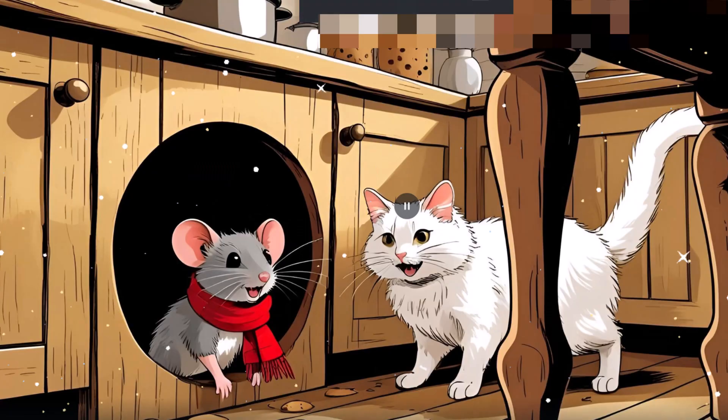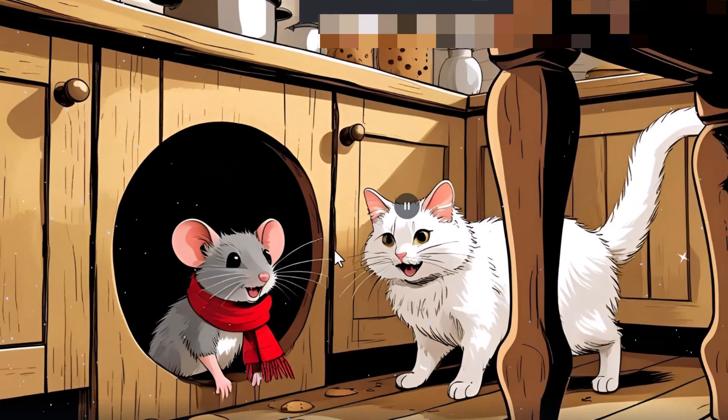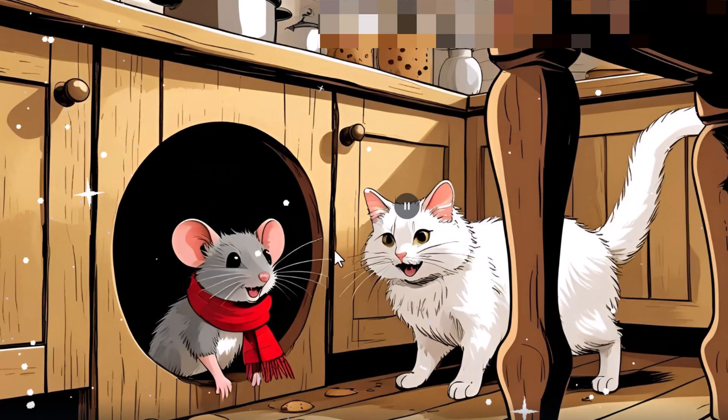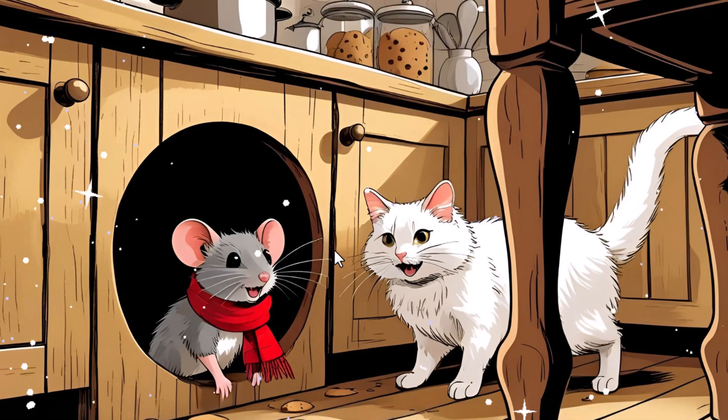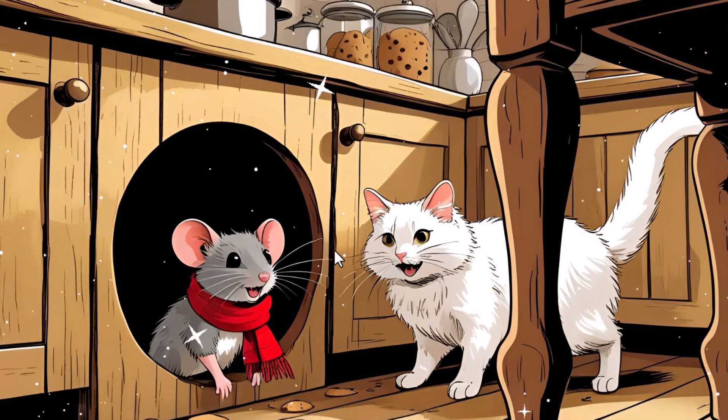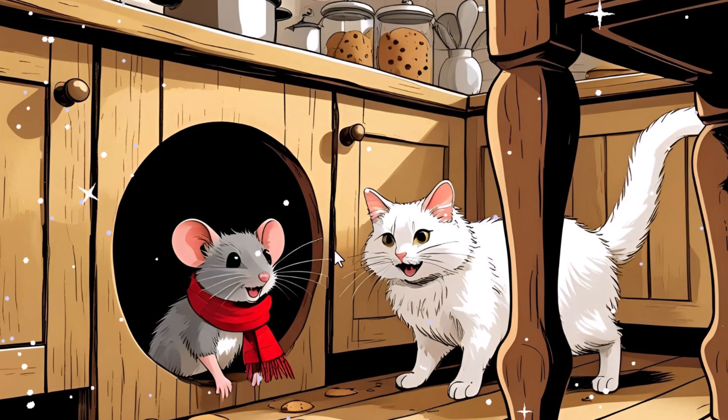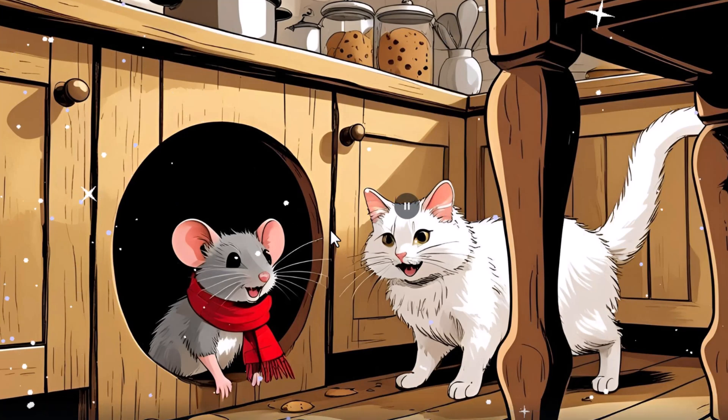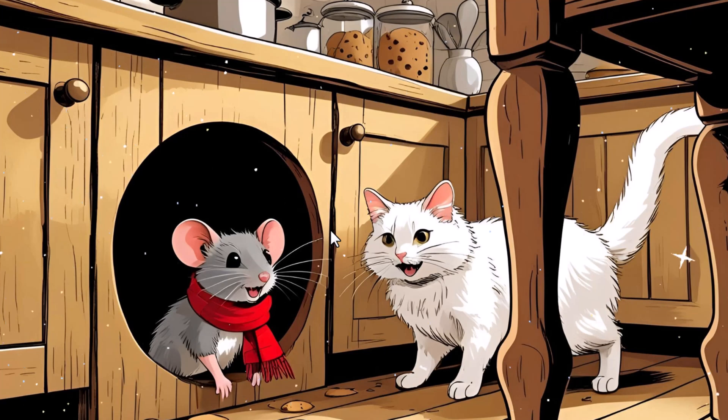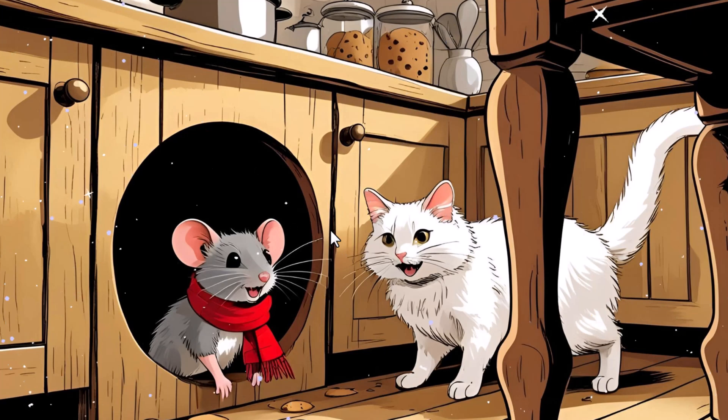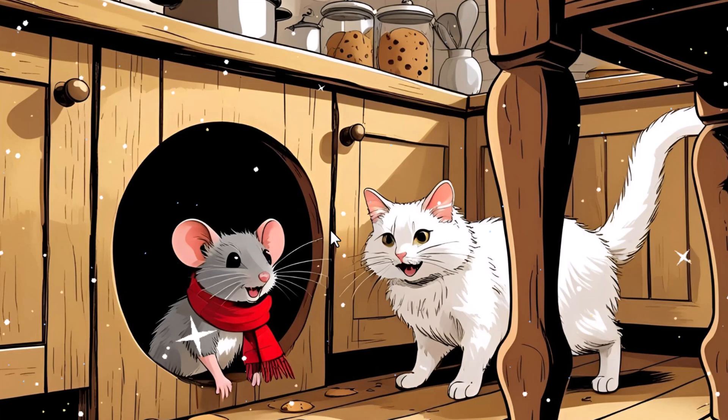In a quaint little cottage nestled at the edge of a lush forest, lived Milo the mouse. With his tiny red scarf and curious eyes, Milo loved to explore. But he wasn't alone in this cozy home. Coco the cat, with her elegant white fur and playful nature, also lived here. Although they were different, they shared a common curiosity about the world around them.